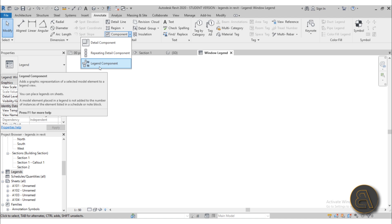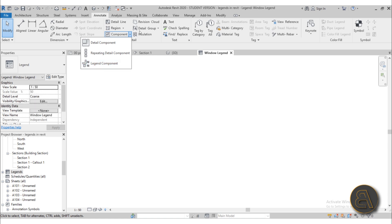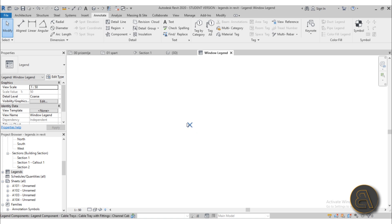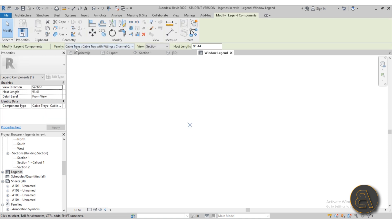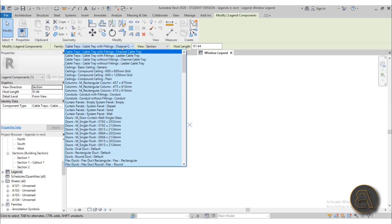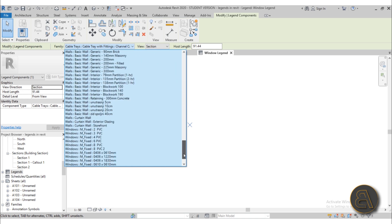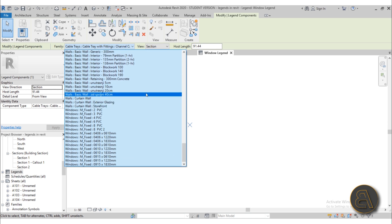What I like to do is place one legend component first to determine just how large it will be on screen, and then draw the whole table out of detail lines and text. So I'll go to Legend Component and just place it on screen. You'll notice it shows as a little green X sign — don't worry, it won't stay like that. You can select it and edit it. On the Modify tab you choose a family; since this is a window legend, let's go down to Windows.